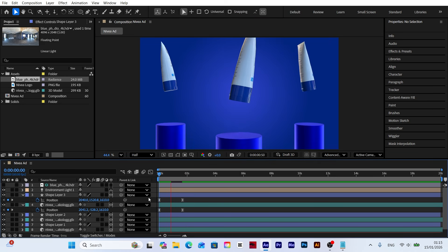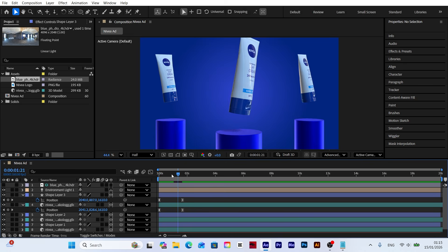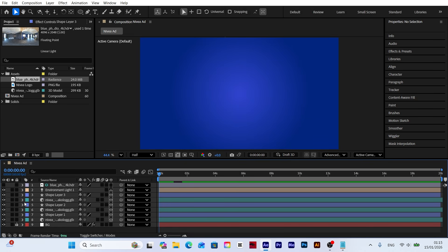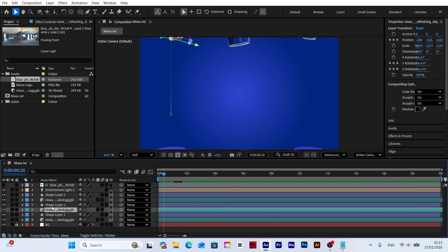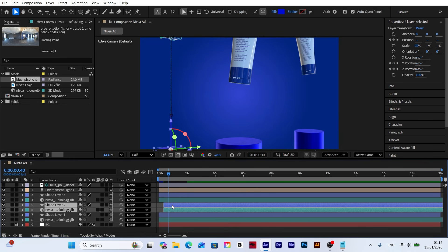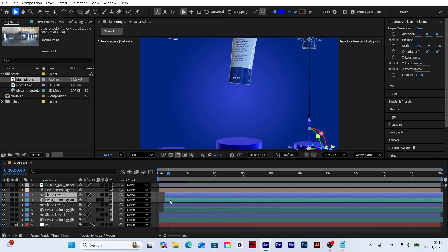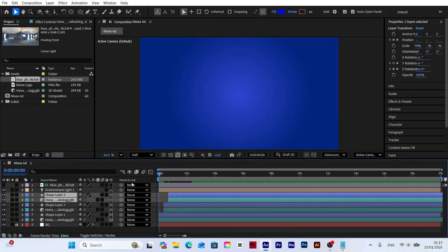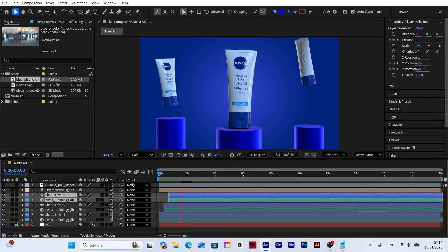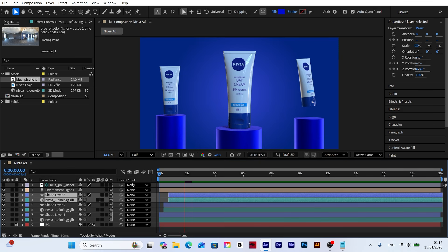Everything looks good so far, but having all models enter the scene at the same time feels a bit flat. To fix this, let's offset the layers in the timeline. This way the models will enter sequentially rather than all at once, creating a much more dynamic and professional look.